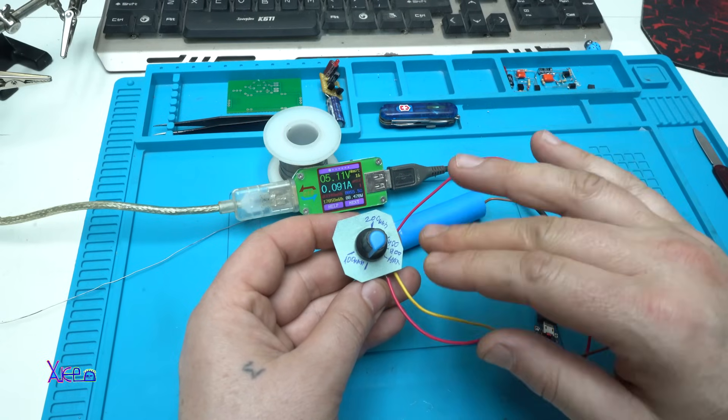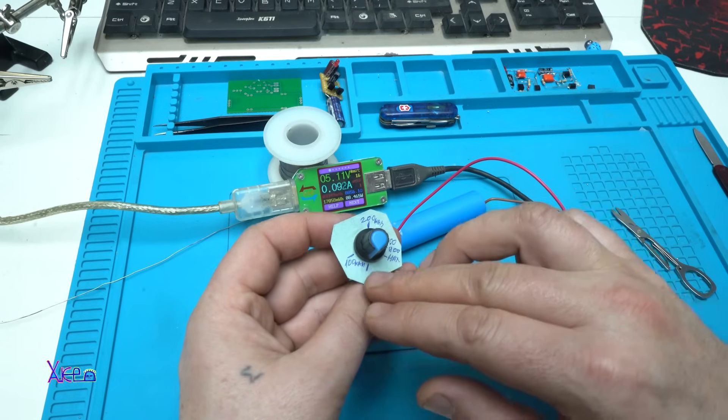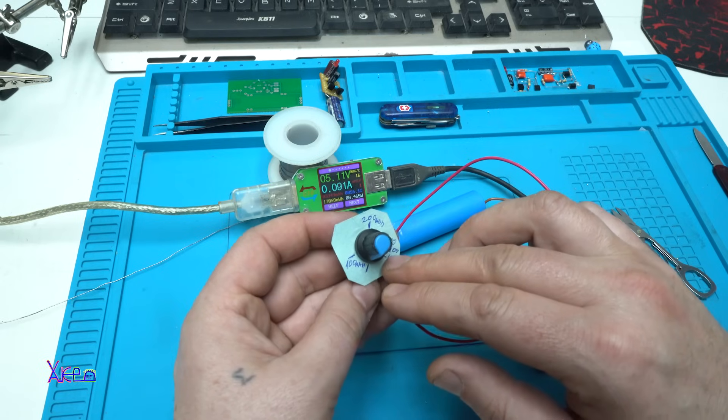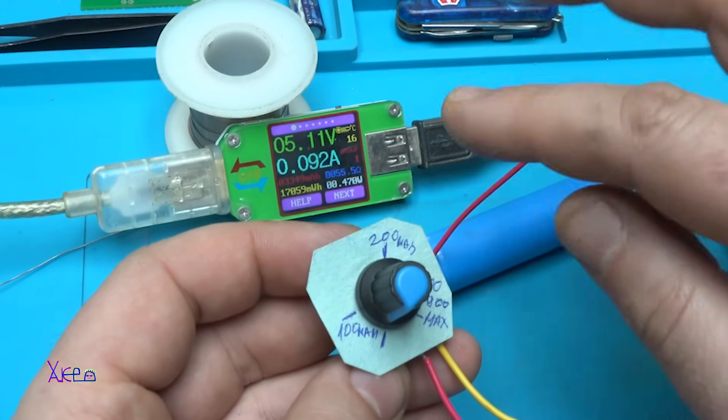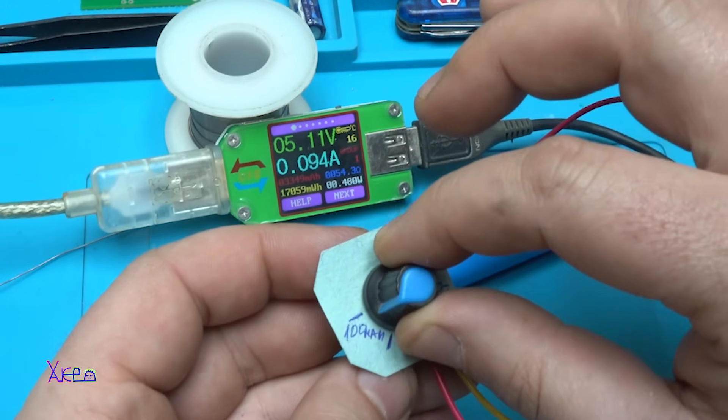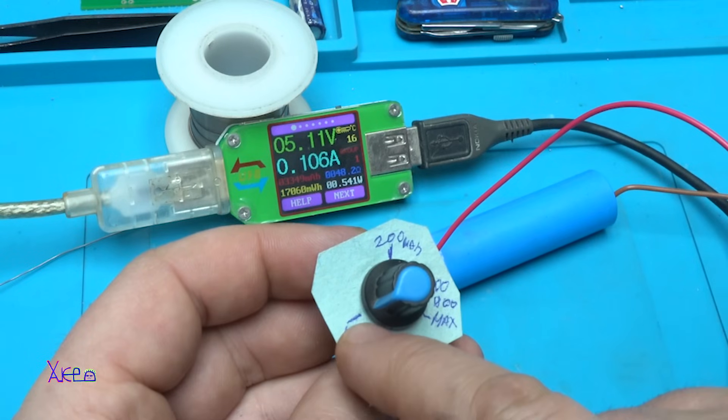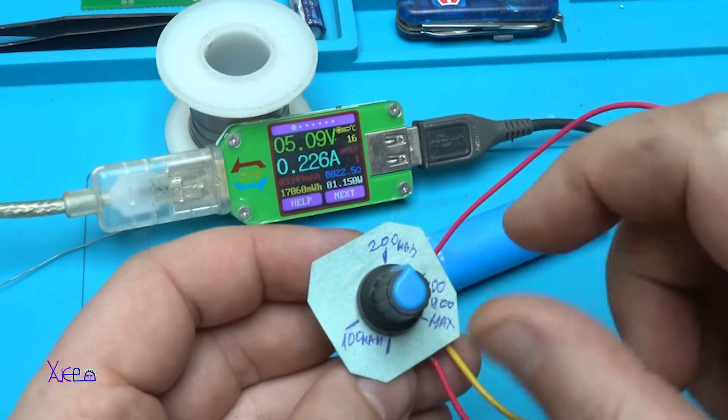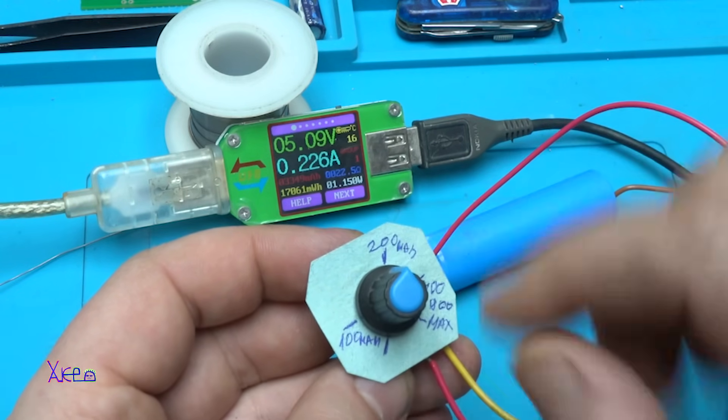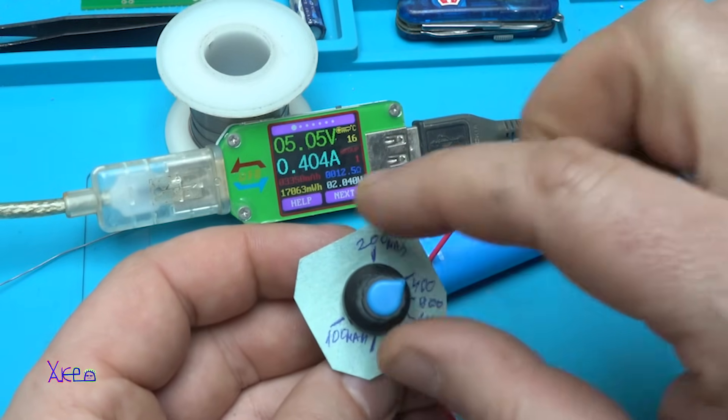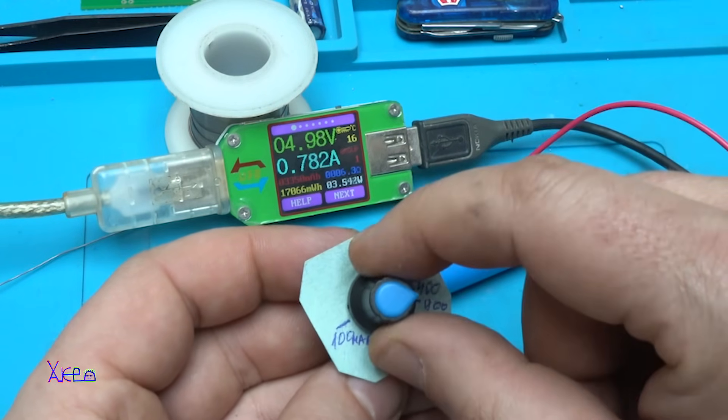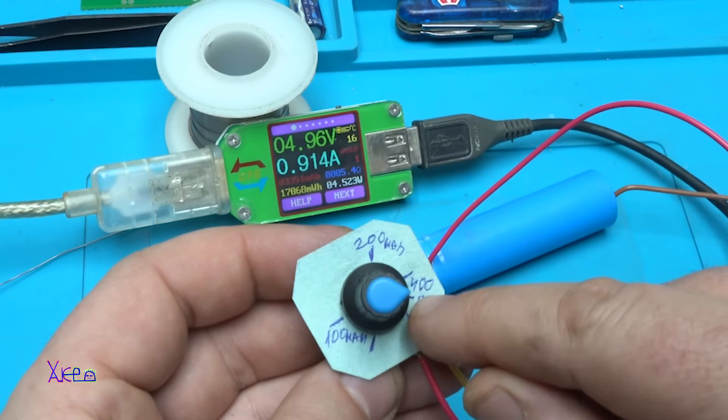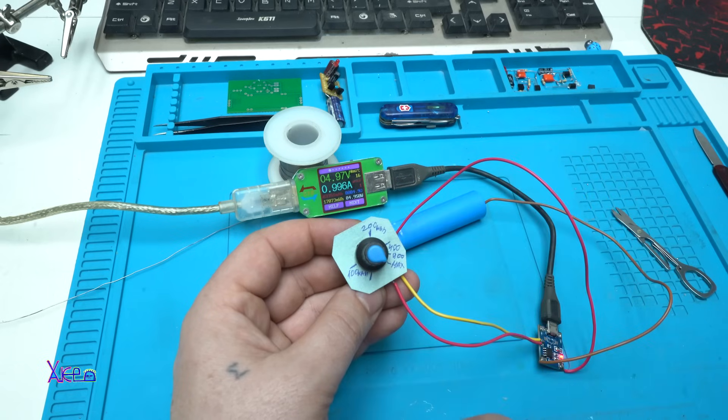You can see that I have added a piece of paper and on that paper I have marked the milliamperes and added a knob. Right here, right now we are at 90 milliamperes. Here we have 100 milliamperes. When I go here we have 200 milliamperes. Right here we have 400 milliamperes. This is 900 milliamperes and this is the maximum of one amp.